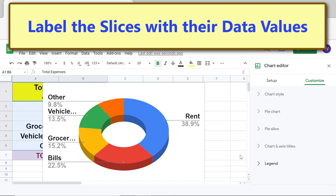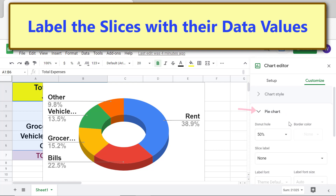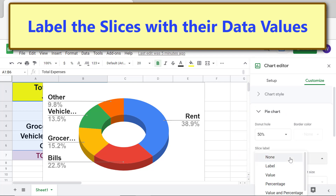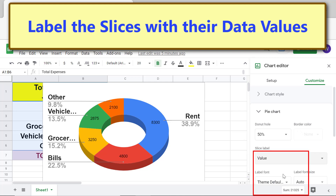To label the slices with their data values, click Pie Chart, then click the Slice Label box and select an option. I will also change the font size and style of the labels.